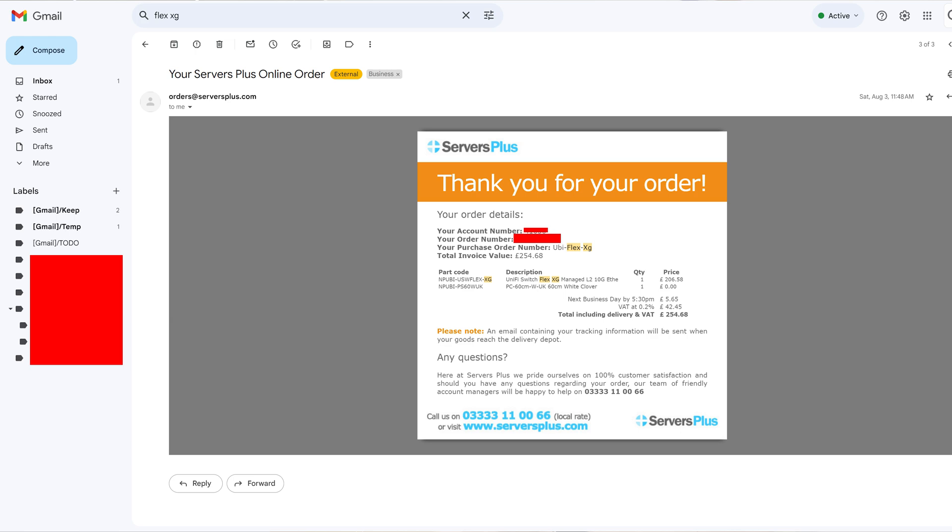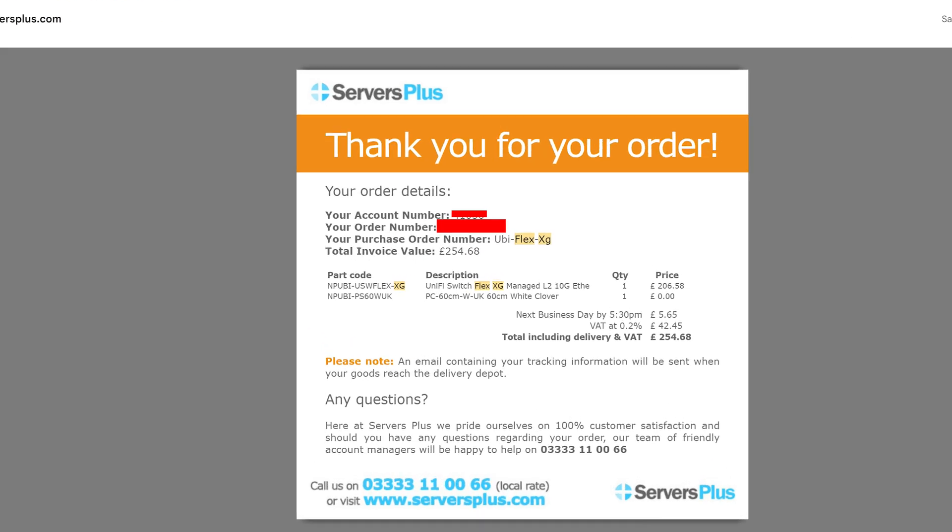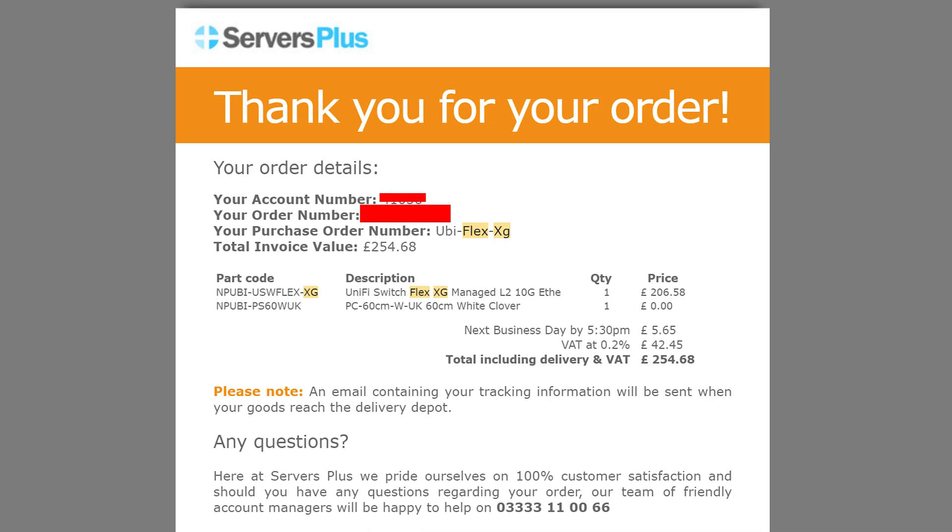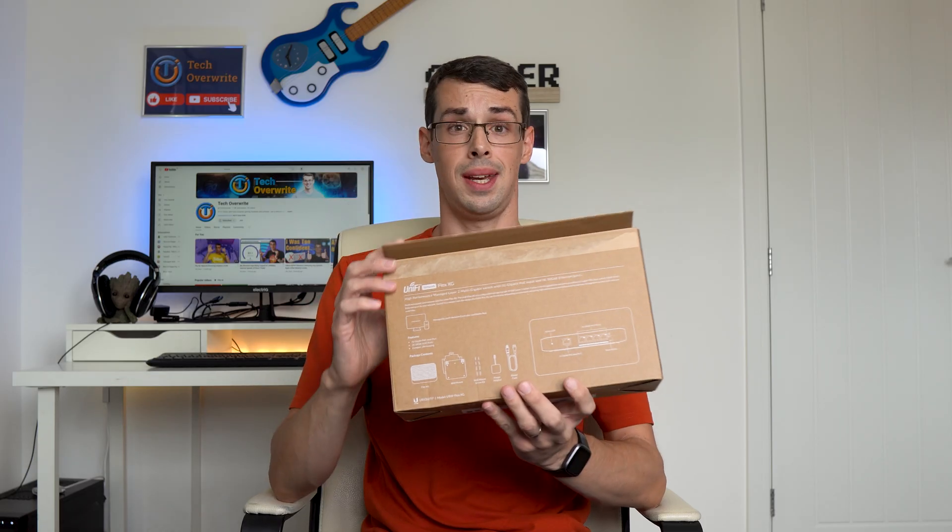To combat this, I ended up paying a premium for a Ubiquity switch. And I'll look back to this point in just one second, but firstly another issue that you face, and it was quite a big one, is with my main PC.